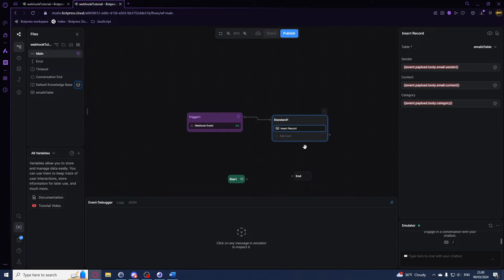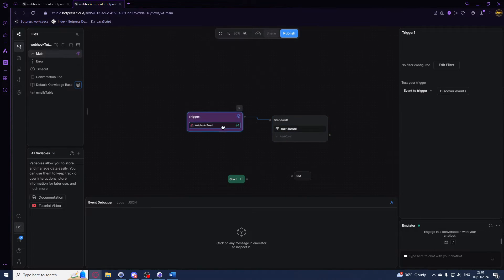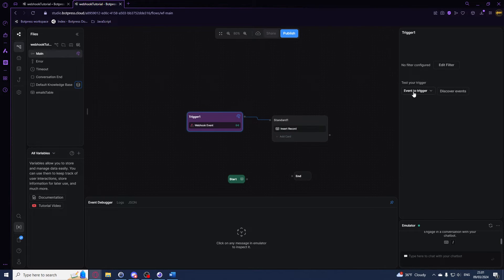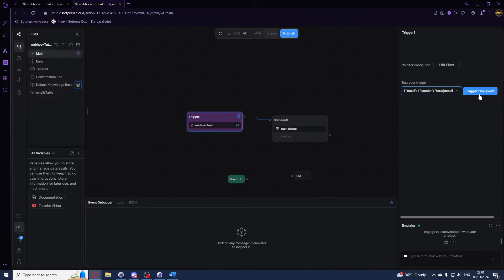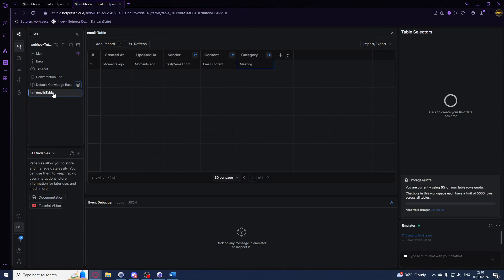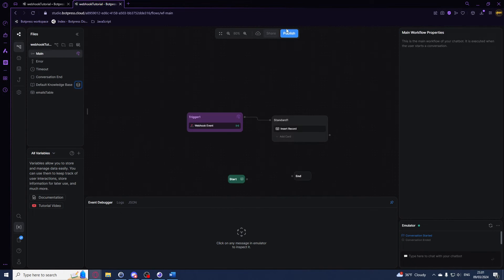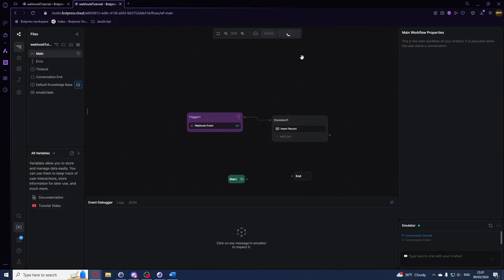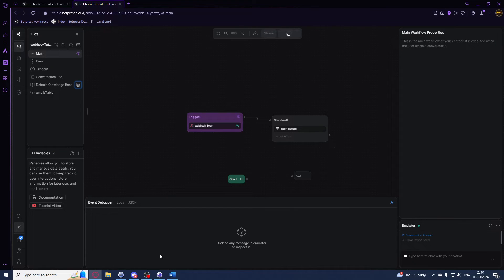So yeah, we can quickly just test this by clicking on our trigger right here, which is our webhook event, select event to trigger, and then we have this that we saved earlier. Then say trigger this event. This should update our table as you can see right here. But we can also hit publish and test this from Insomnia. Let's just see, once it's been published we can test it.